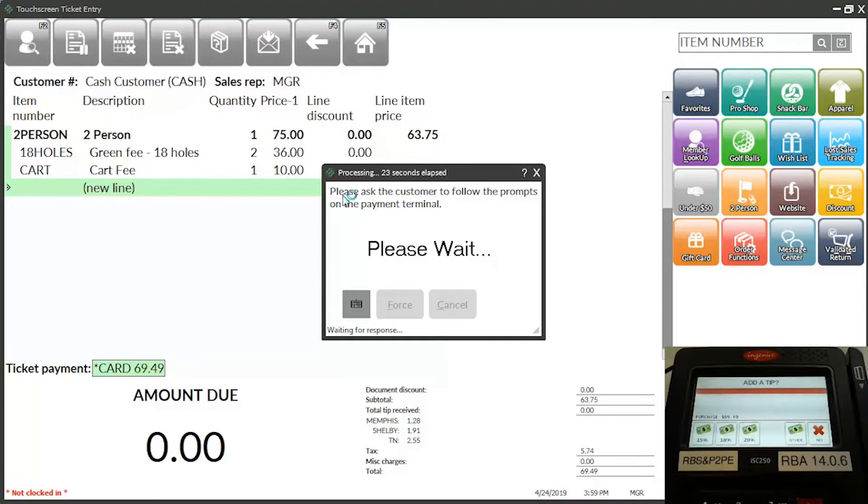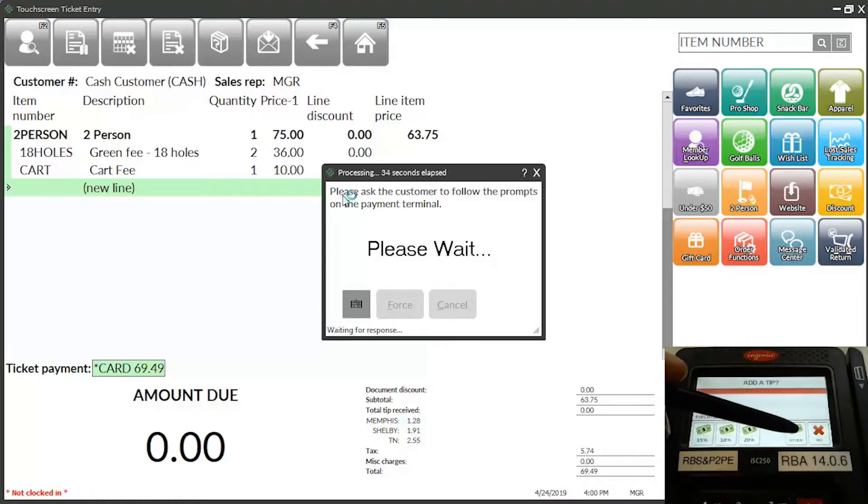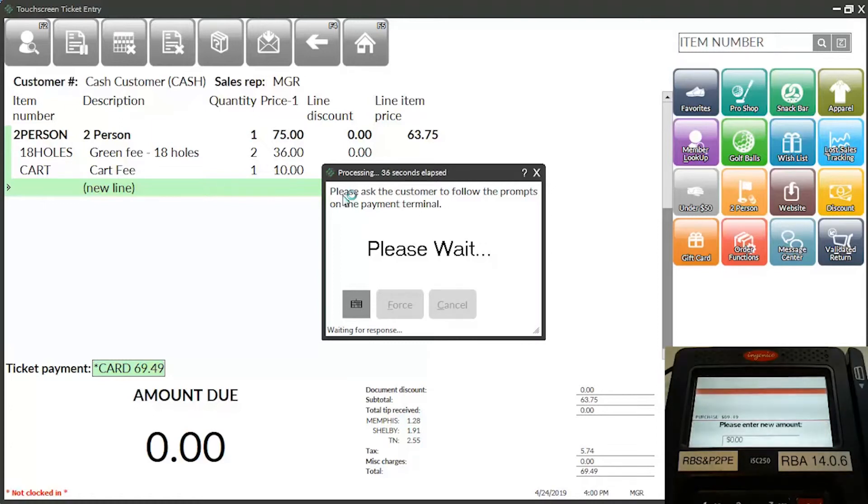The customer can select one of the predefined tip percentages to automatically calculate the tip amount and add it to the payment. To specify a different tip amount, the customer can press the Other button and then enter the tip amount using the Payment Terminal's keypad.